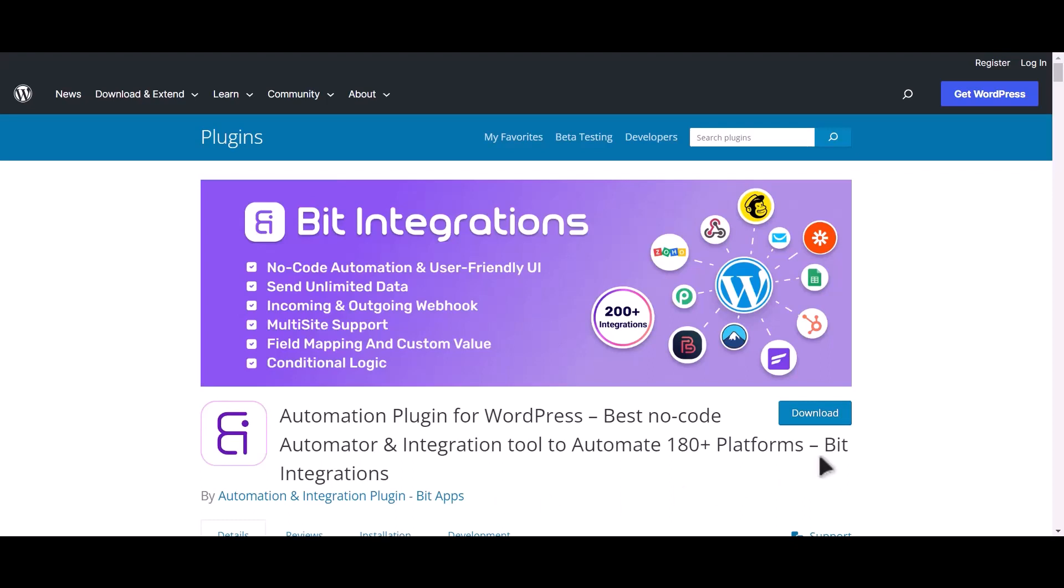I am utilizing the Bit Integrations plugin to establish a connection between these two platforms.